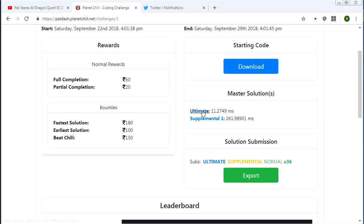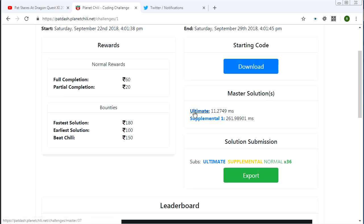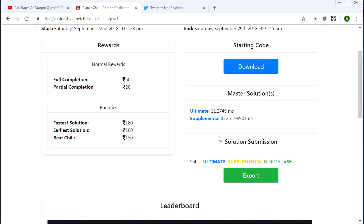Here are my two solutions, ultimate and supplemental. You can click these links here and you can download the solution. So what I'm going to do here is the ultimate solution is crazy bullshit. I'm not going to go into it in this video. But the supplemental one is the basic solution that you're expected to come up with. So we're going to take a look at that.